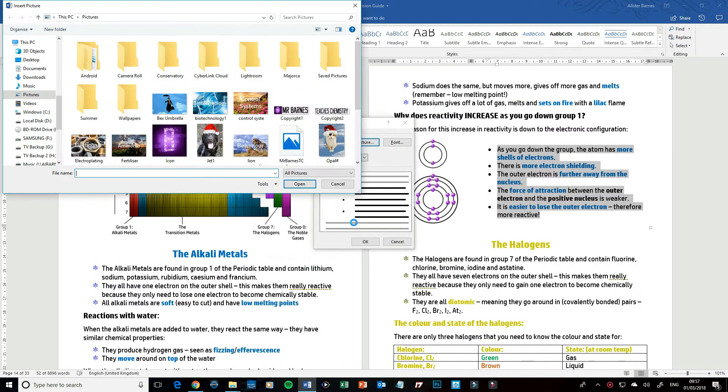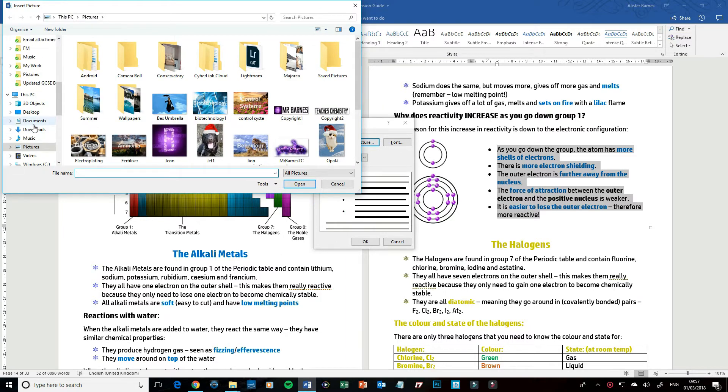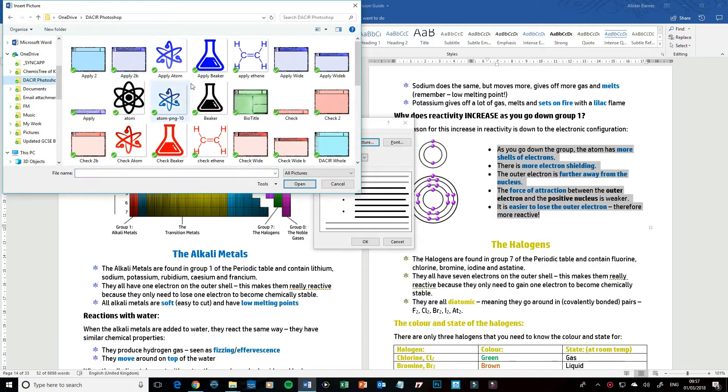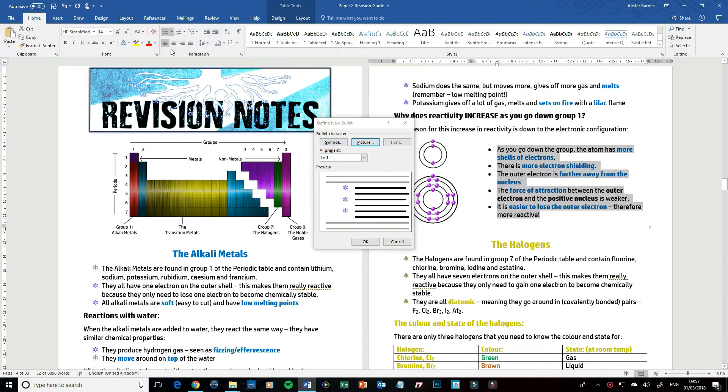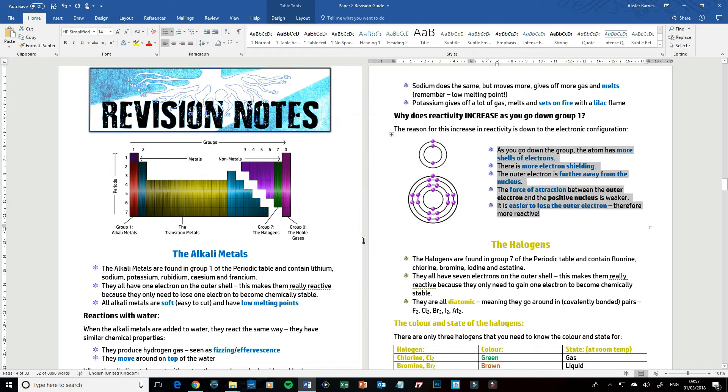And then you find whatever the picture it is you want. So I have mine stored in a folder here. Let's say I wanted it to be this one. I'm going to double click on it and click OK. It's as simple as that.